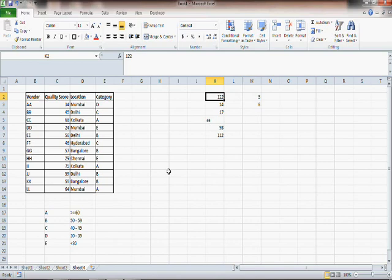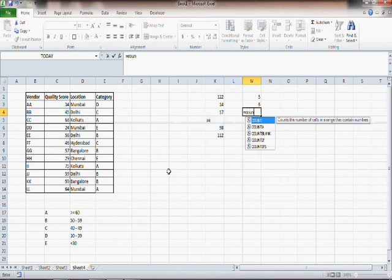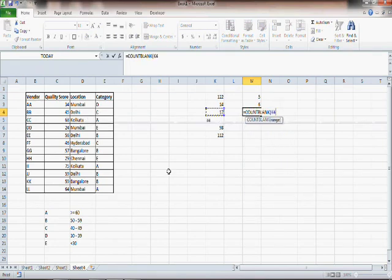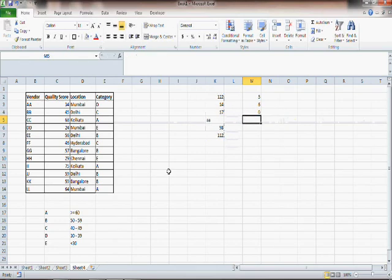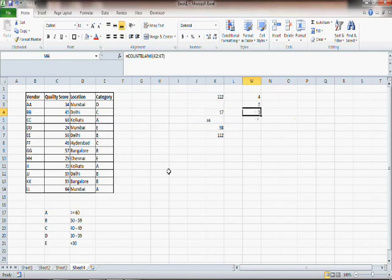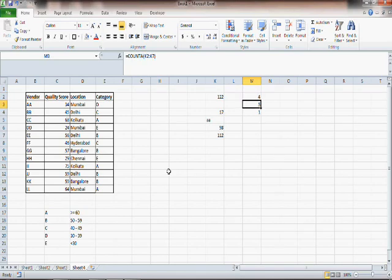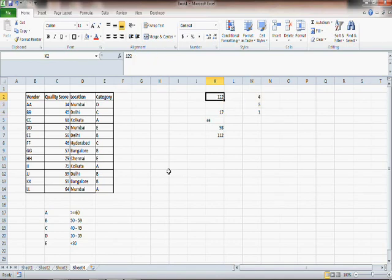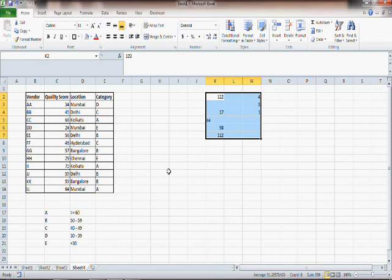You can see that COUNTA gives 6 whereas COUNT is 5. There is another function which is COUNTBLANK — if I give this range you get 0 because of course there is no blank space, but if I delete 14, immediately you have COUNTBLANK as 1. So in this case you have 4 numbers from COUNT, 5 numbers plus text from COUNTA, and one blank space from COUNTBLANK.